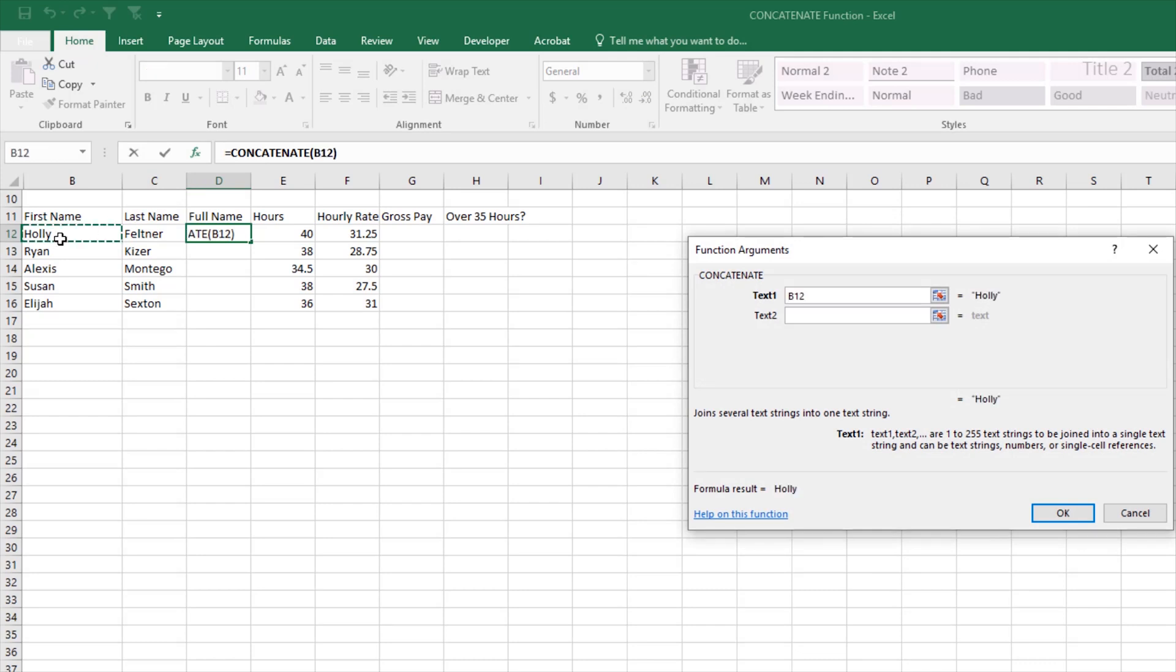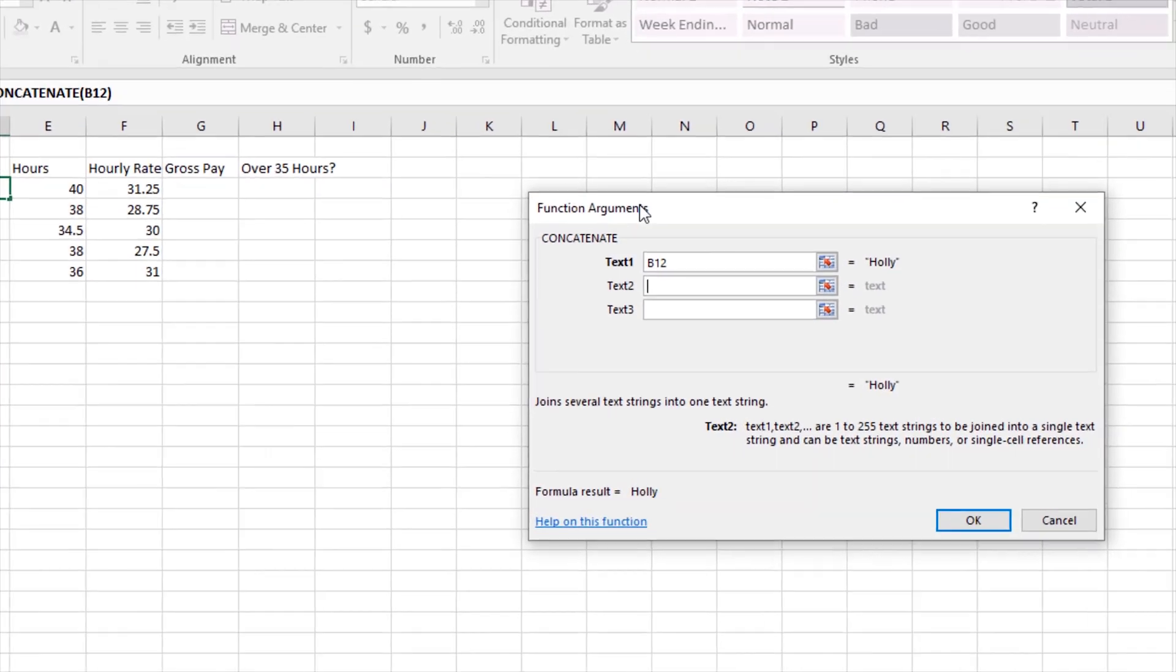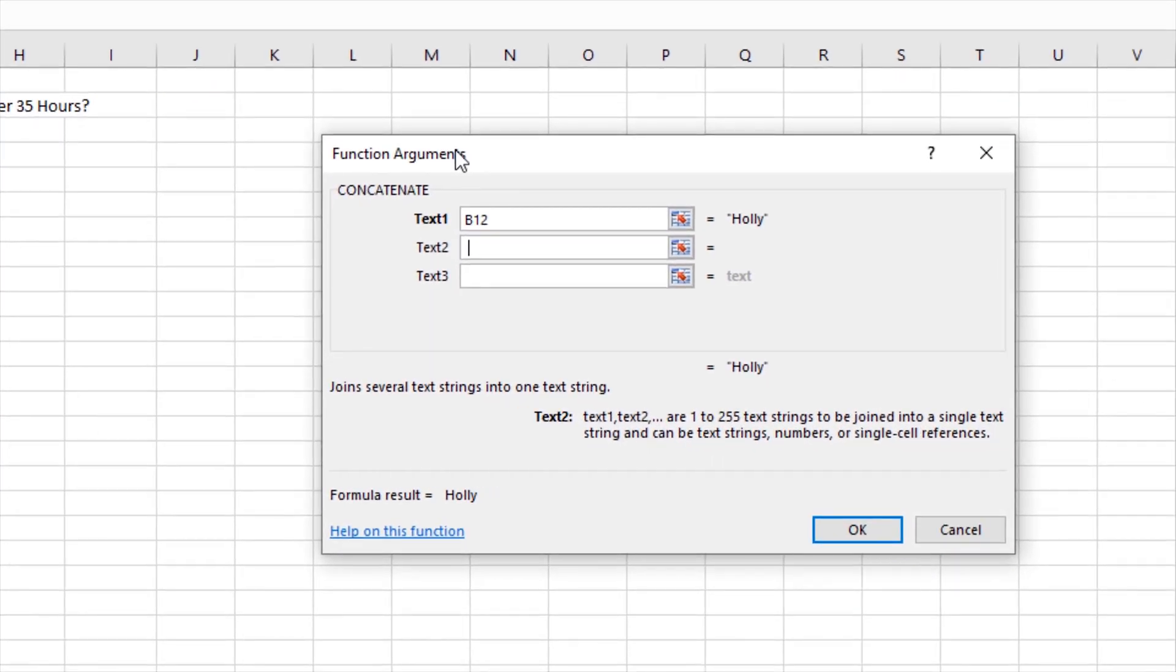Our text one is going to be Holly. I'm going to hit tab on my keyboard to go to text 2. Now I don't want Holly and Feltner squished together as one word. I actually want a space in between, so I'm going to hit the spacebar on my keyboard and I'm going to hit tab.